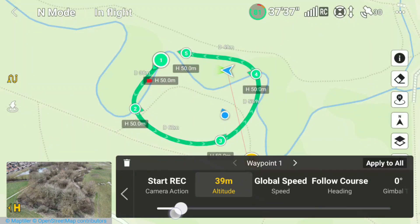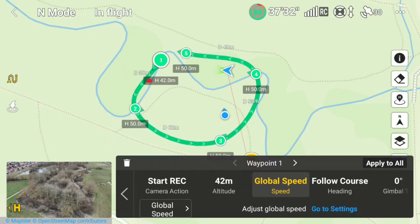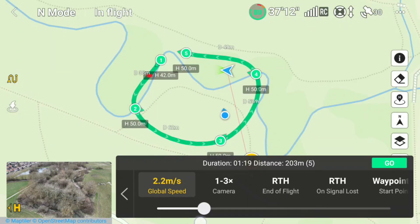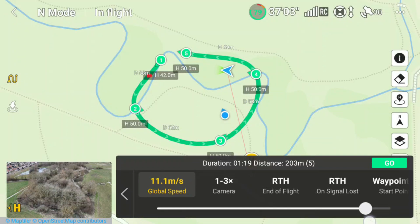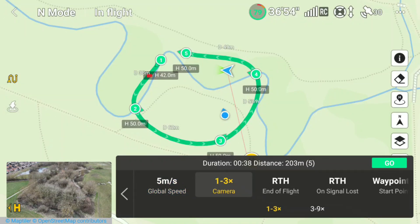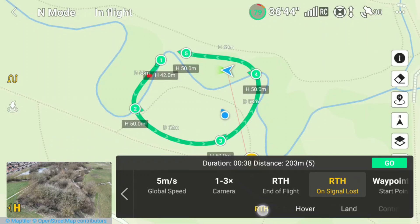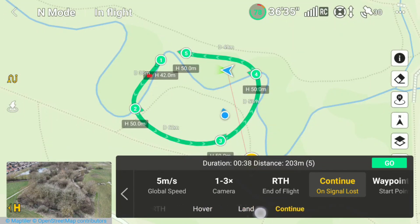You can adjust the altitude for individual waypoints by clicking on them, then clicking on the altitude and sliding the bar. There's also a global speed setting — you can set the overall speed of the whole mission, anywhere from a low speed of 1.7 meters per second all the way up to 10–12 meters per second. For a route mission you'll probably want it down to 1.7 so you can follow the drone. You can also choose the zoom option — 1x to 3x or 3x to 9x — what to do at the end of the flight (return to home), and what to do on loss of signal (continue, land, hover, or return to home).